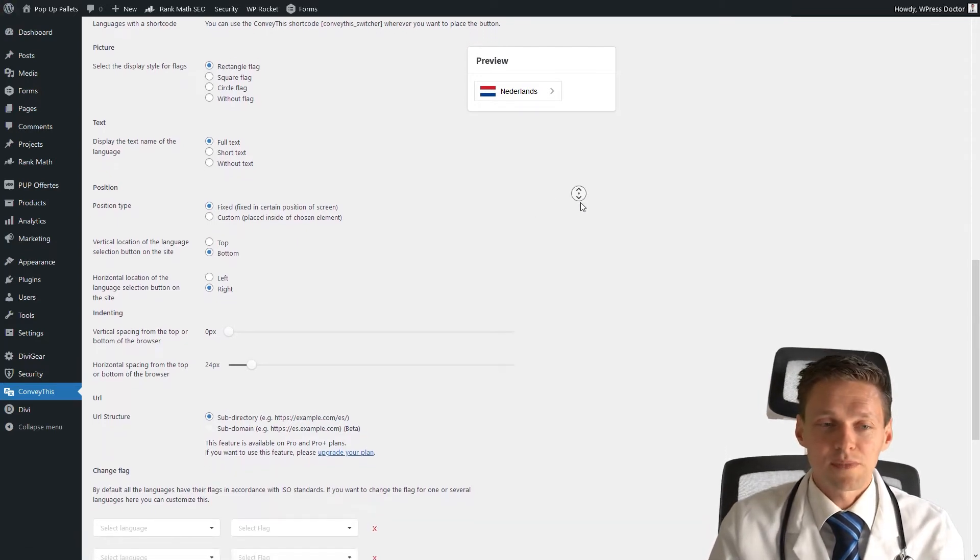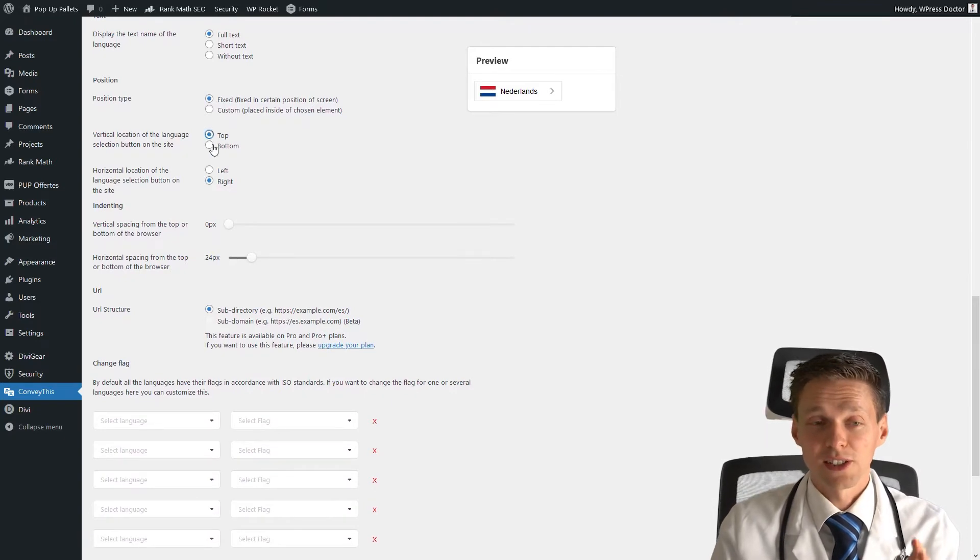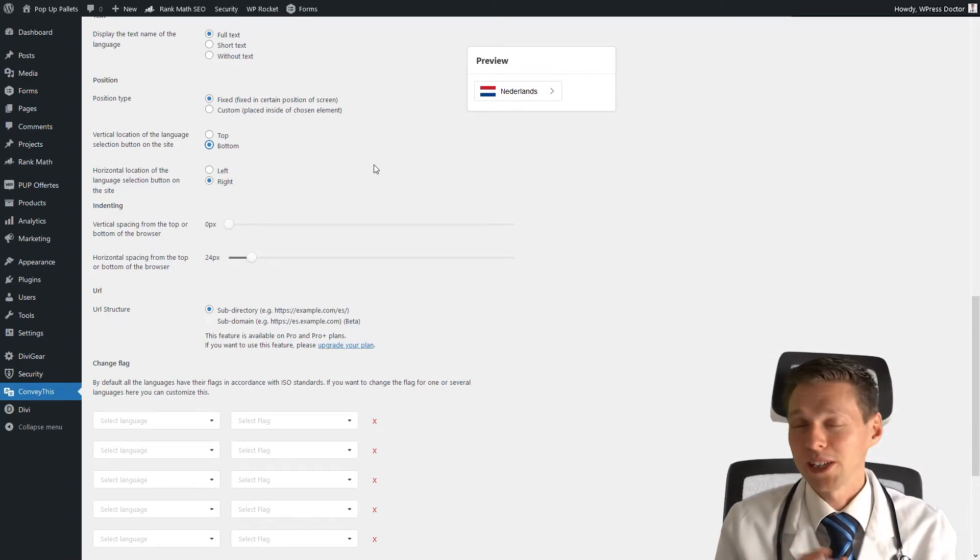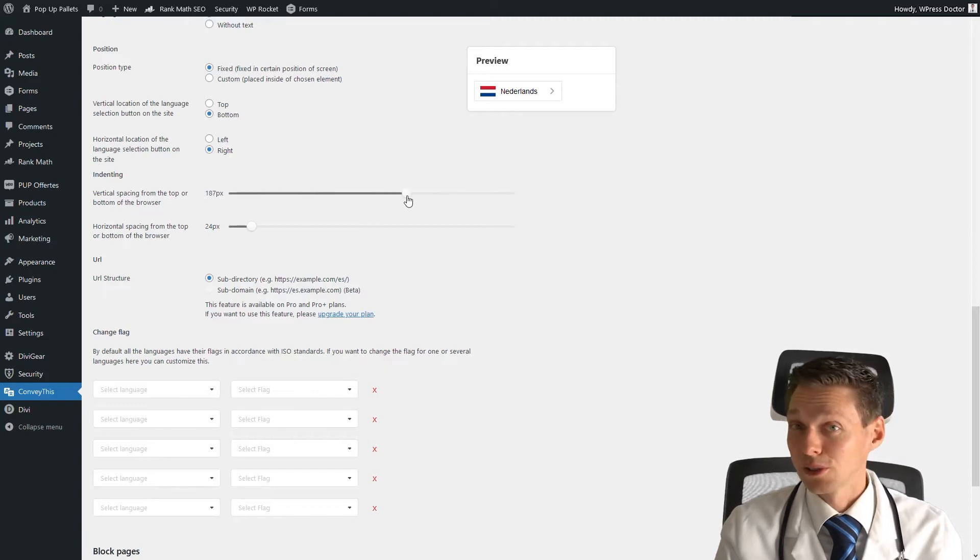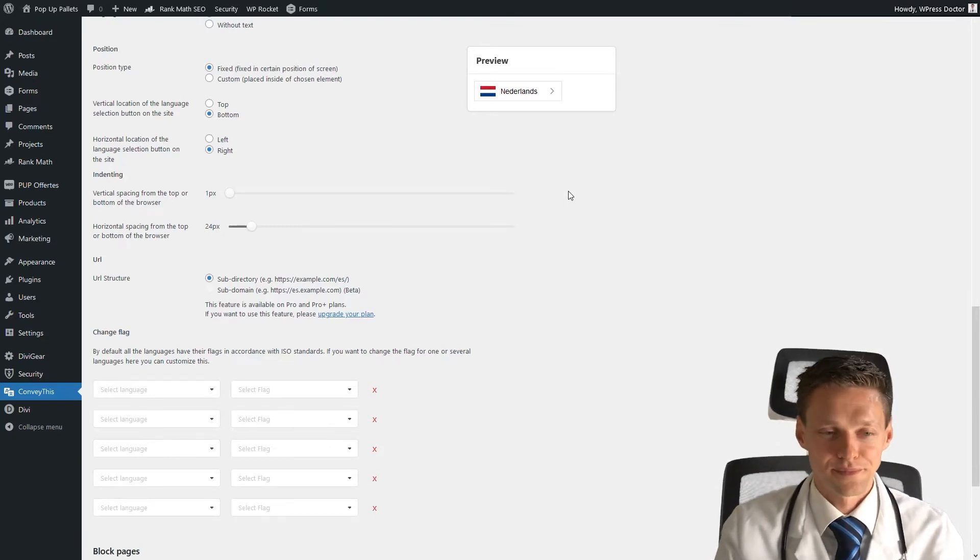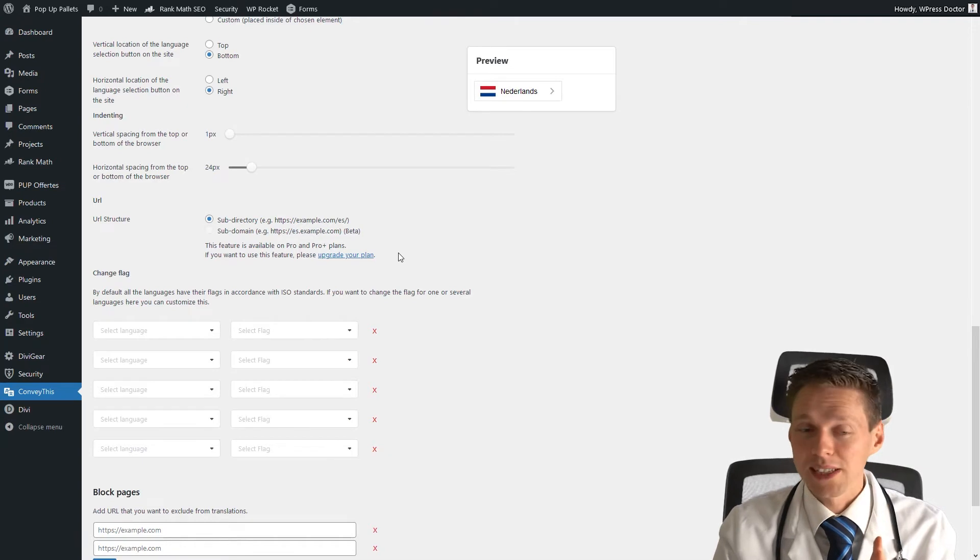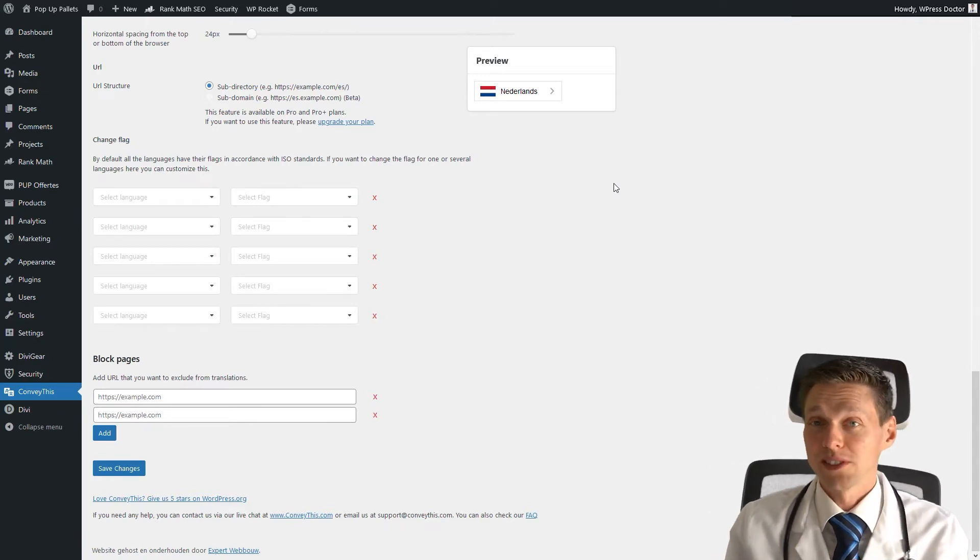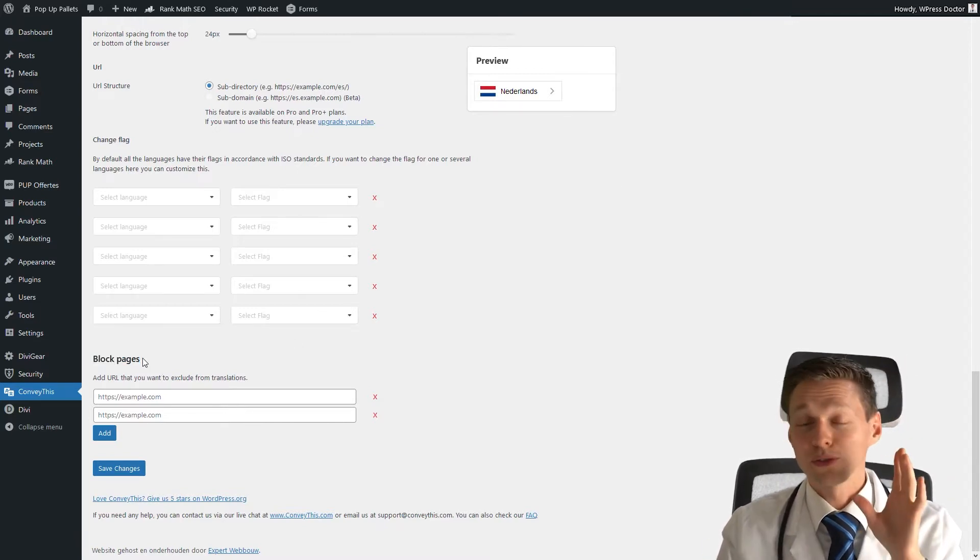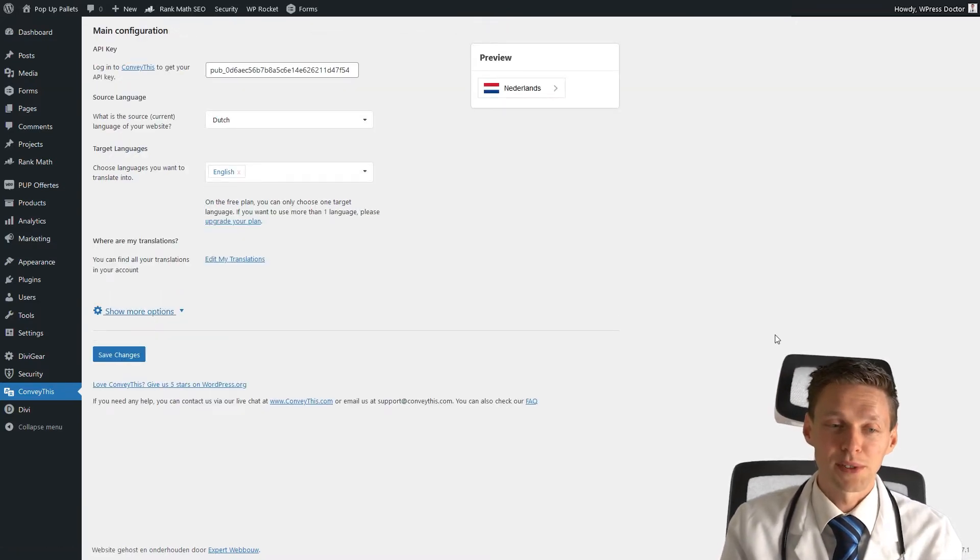The position can be fixed or custom placed somewhere inside an element. Let's choose fixed right now. Do we want the translator on the top or bottom? The bottom is chosen standard because you have your menu on top, so that won't work very good. Let's use bottom right side. You can add some spacing onto your module, which is useful if it doesn't look well within your design. The URL structure is excellent like this. You can change it to subdomains, but that's only available in pro plans. In this last part, you can change custom flags with different languages. You can choose what pages not to translate. Pretty awesome. Let's press save changes and see what happens.